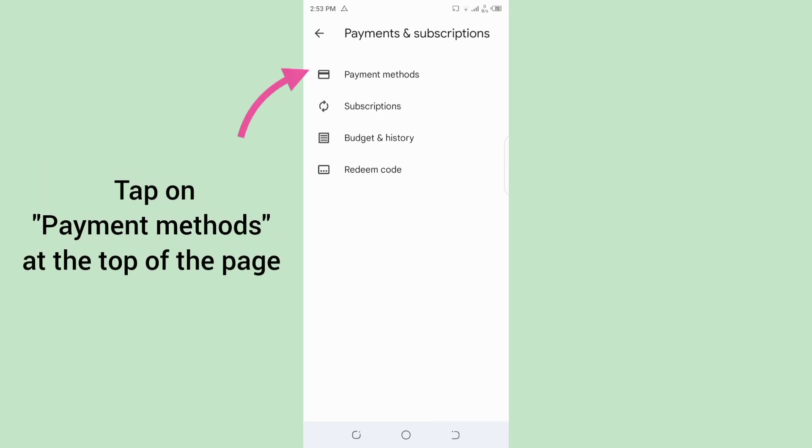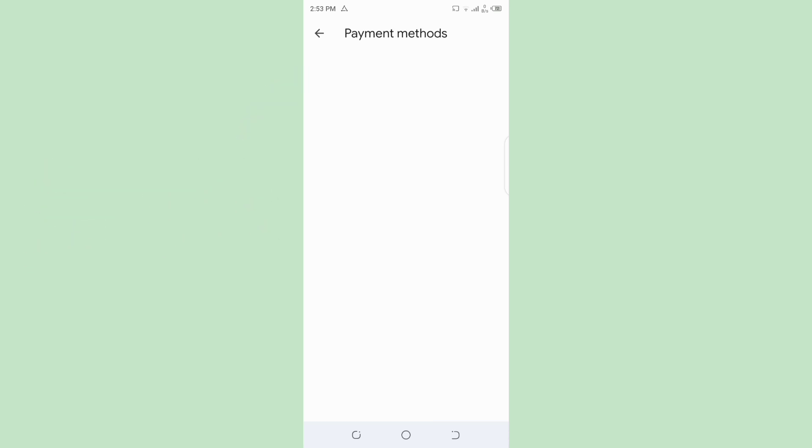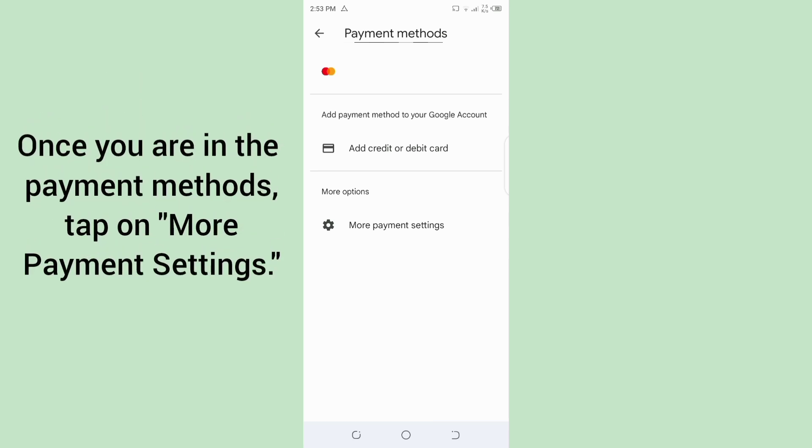Once you are in the payment method, tap on More Payment Settings.